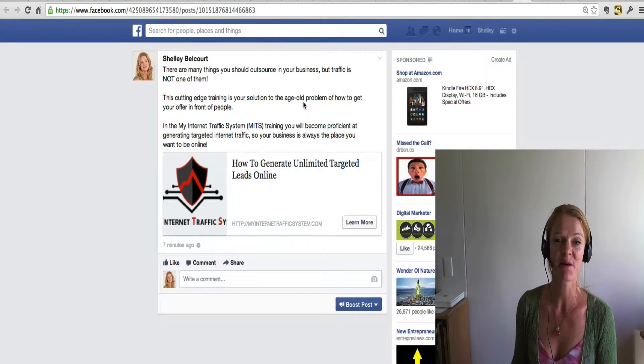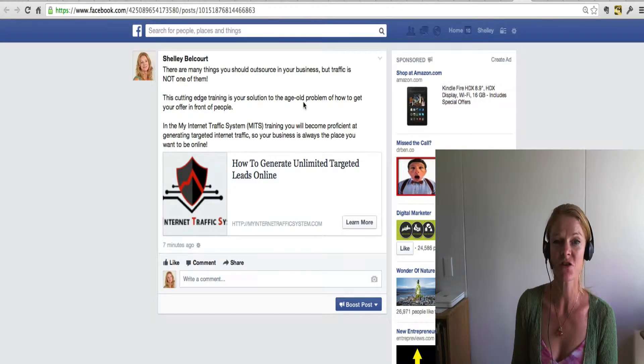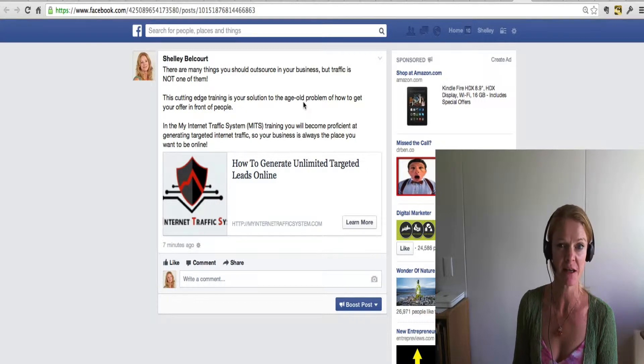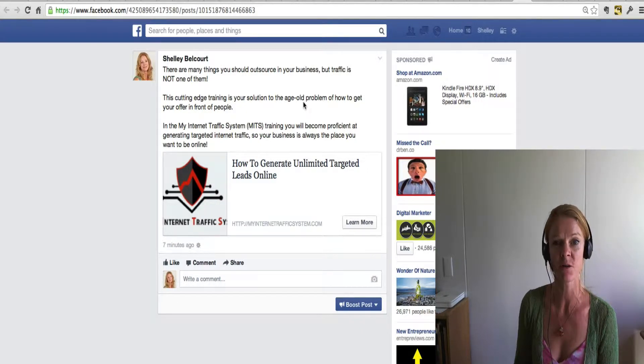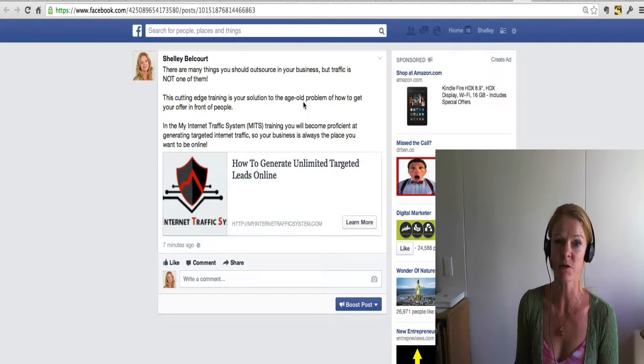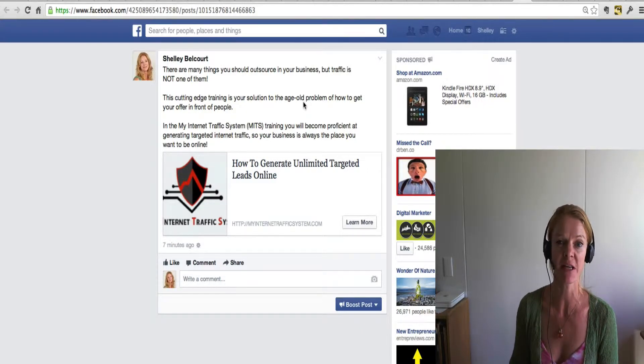Hey guys, this is Shelley Balcourt and I'm going to show you how to do an amazing technique that will totally revolutionize your advertising on Facebook.